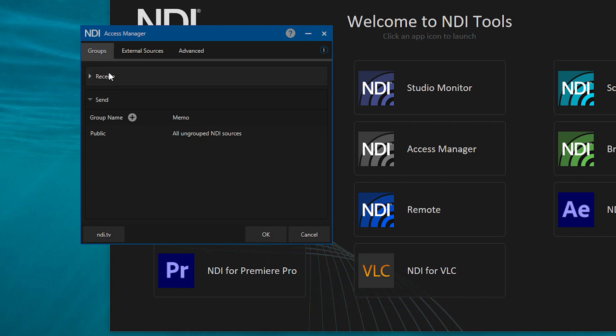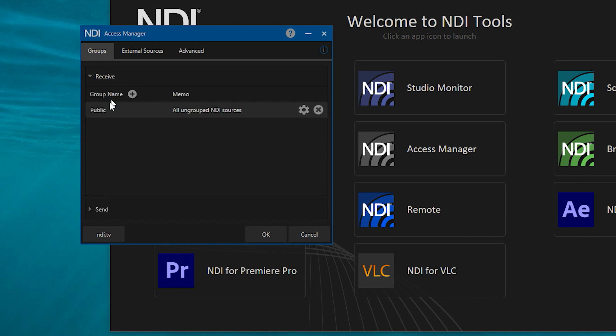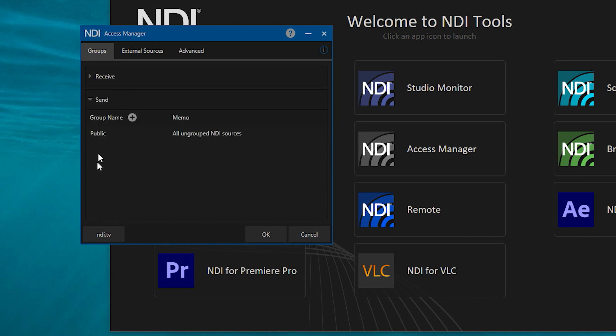For example, currently the group Public appears in both Receive and Send, meaning any device can see the output of NDI signals on this computer, and it can see any other device in the same Public group. So now let's create some groupings using a small example to explain NDI Access Manager's function.